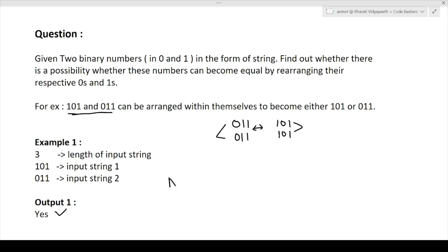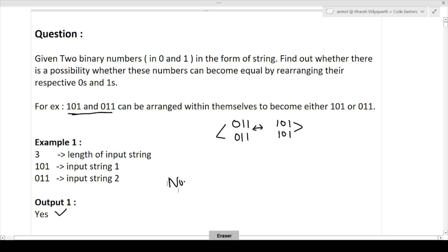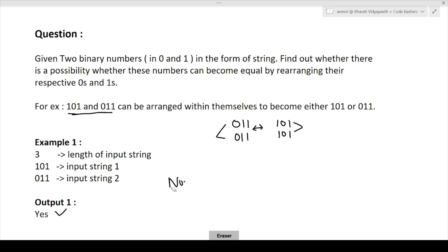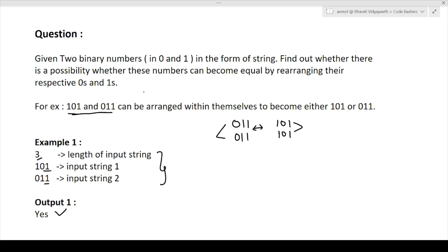Now let's see what the input format will be. Three inputs are given: first is the length of the input string, next is input string one, and next is input string two. The first input denotes the length of the string, and the next two inputs are the two different binary strings containing only zeros and ones.